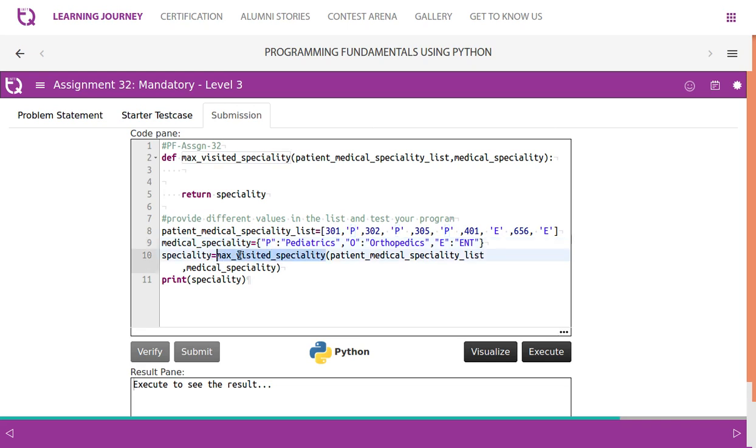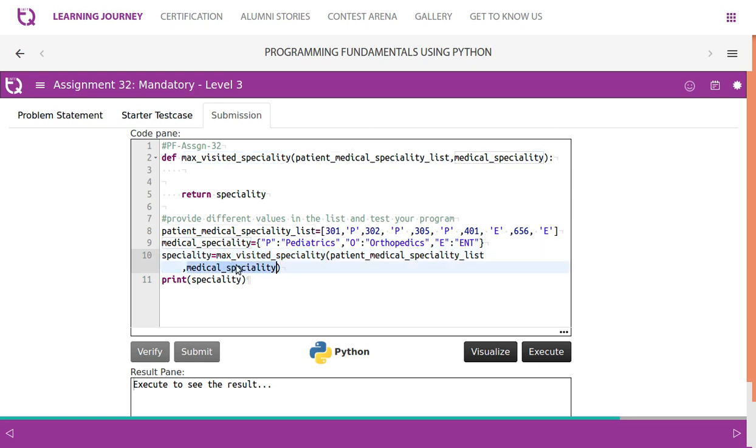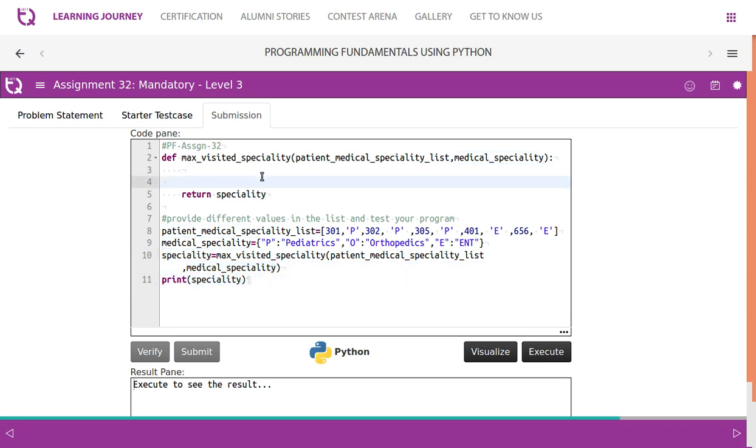So now we call this function maximum visited specialty. We pass two parameters, patient medical specialty list and the medical specialty dictionary. Now, finally, we get it in the specialty variable. We store it, we print it here. So it is received here.